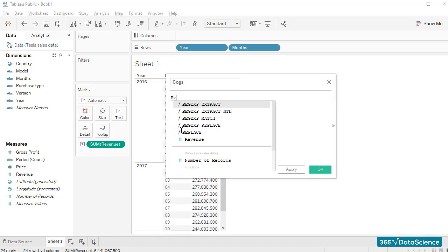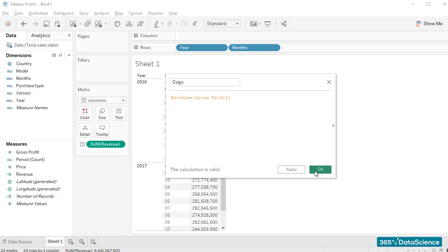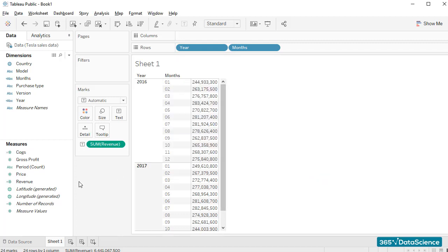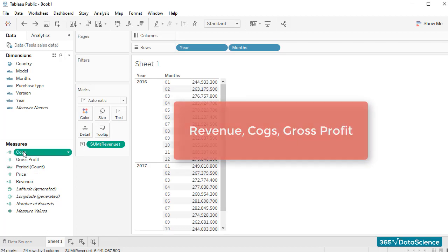That's easy to do. All we have to do is use the minus operator. Nice! Let's order our table in the following way. First, we'll have revenue, then COGS, and finally gross profit.